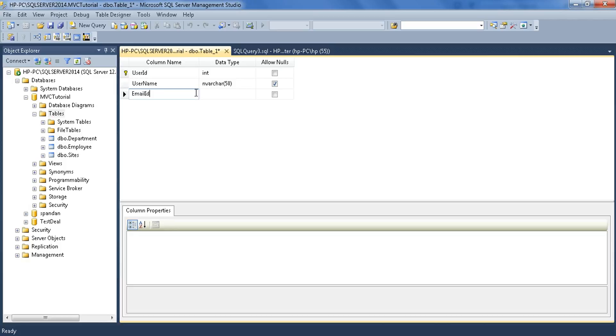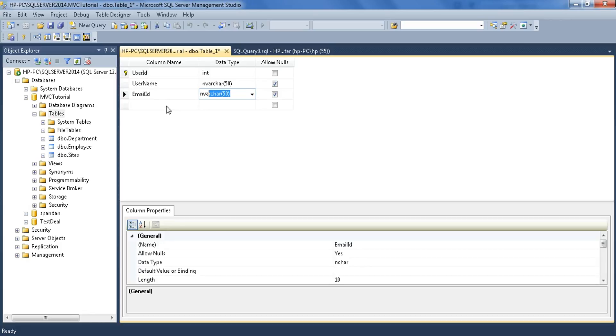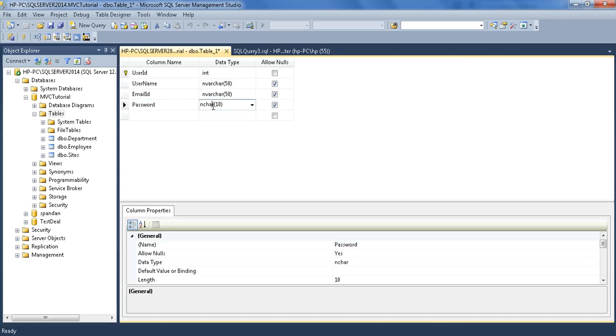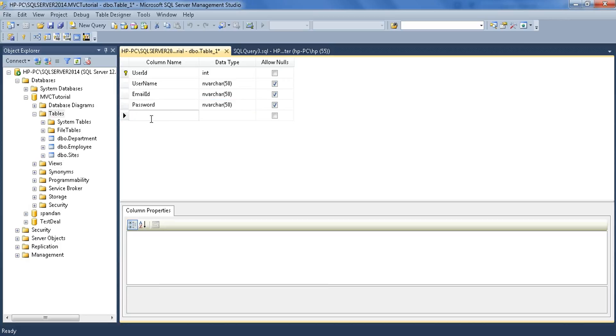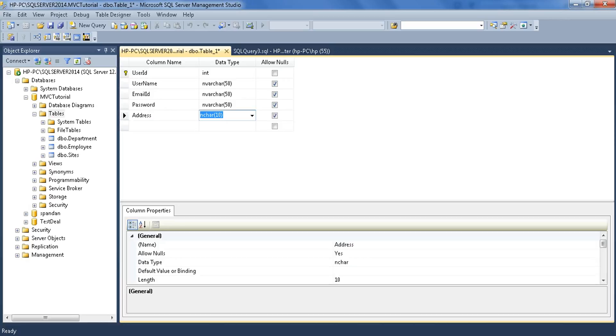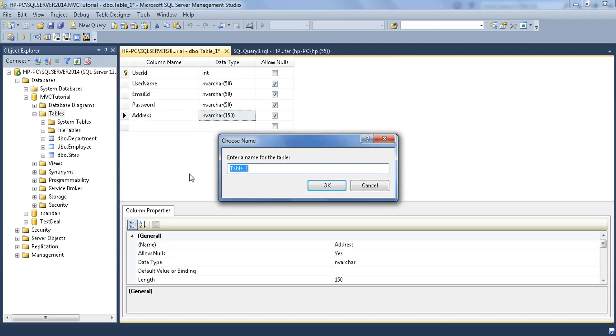EmailID, also nvarchar 50. Then Password, nvarchar, also make it 50. Let's add one more field, Address, and also make it nvarchar, let's make it 100 or 150.